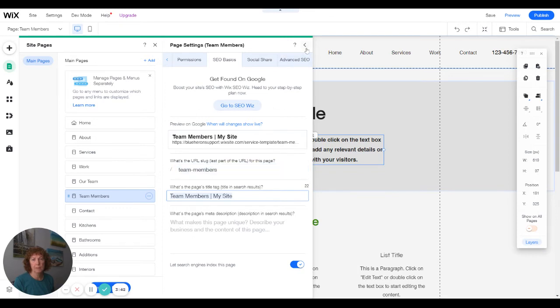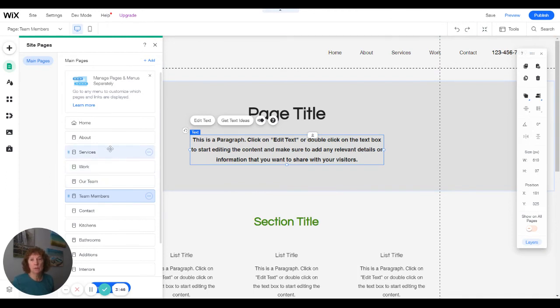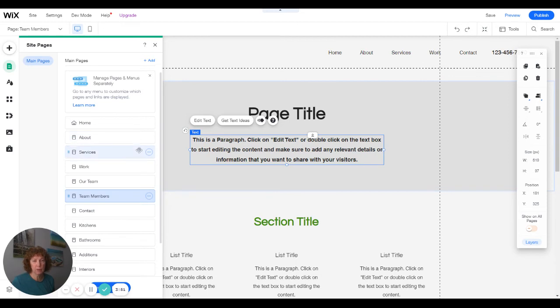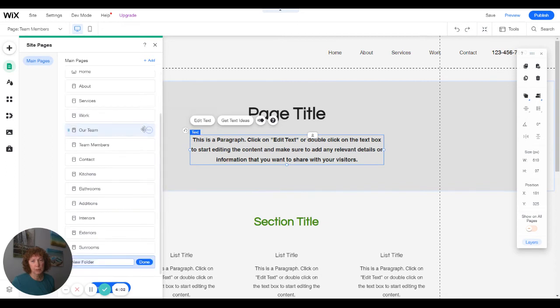So that's how you add pages here. If you wanted to have team members be part of a dropdown under about, what you can do is if you click anywhere off of these pages themselves, you can right click and create a folder.